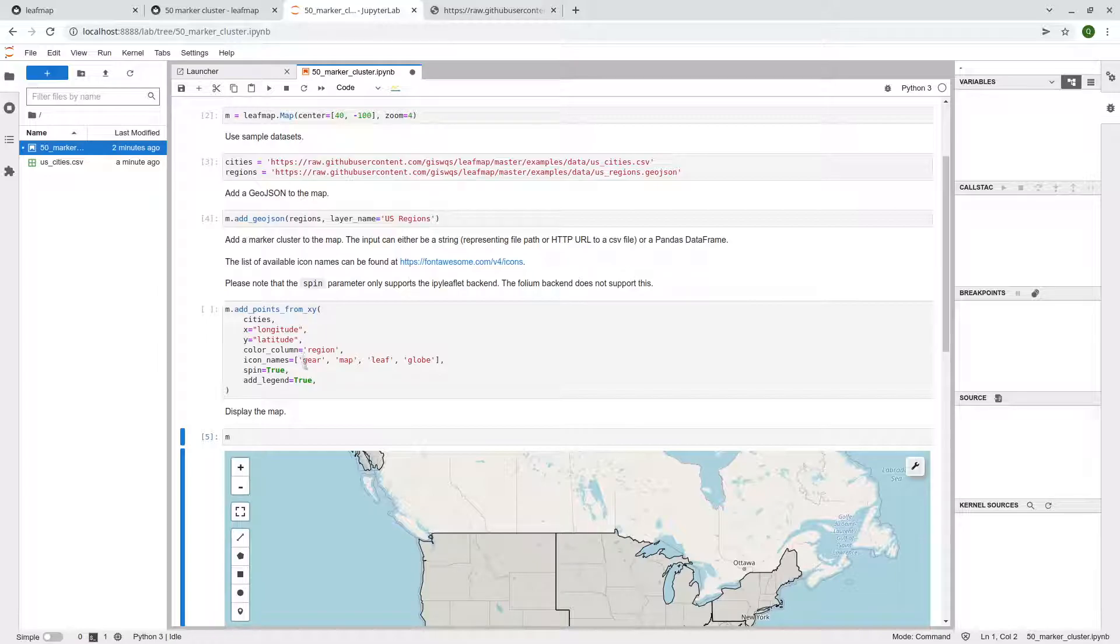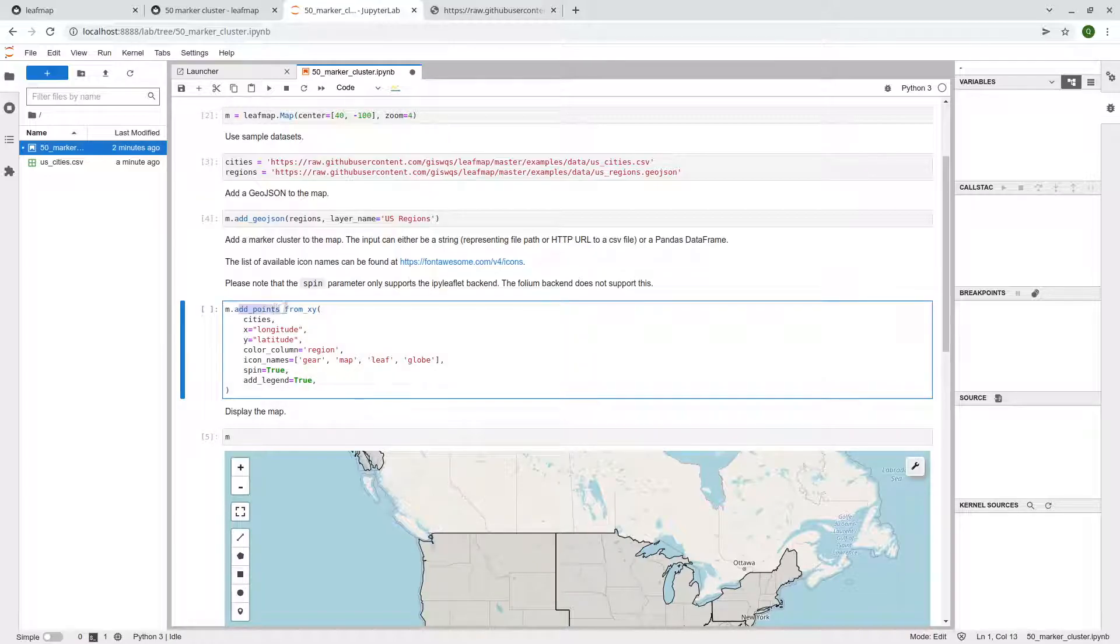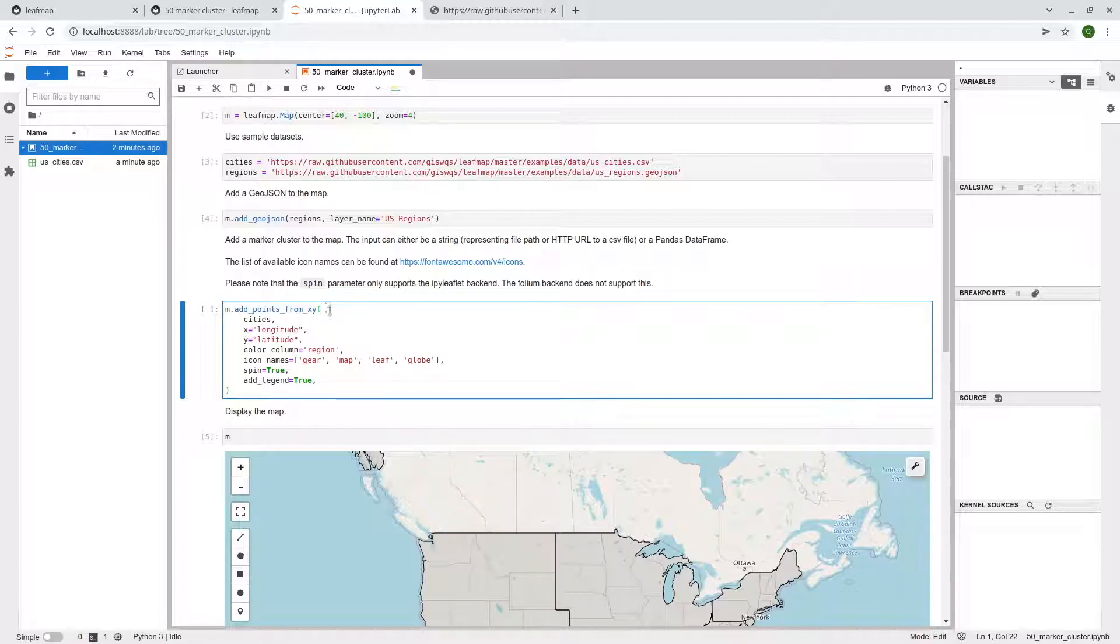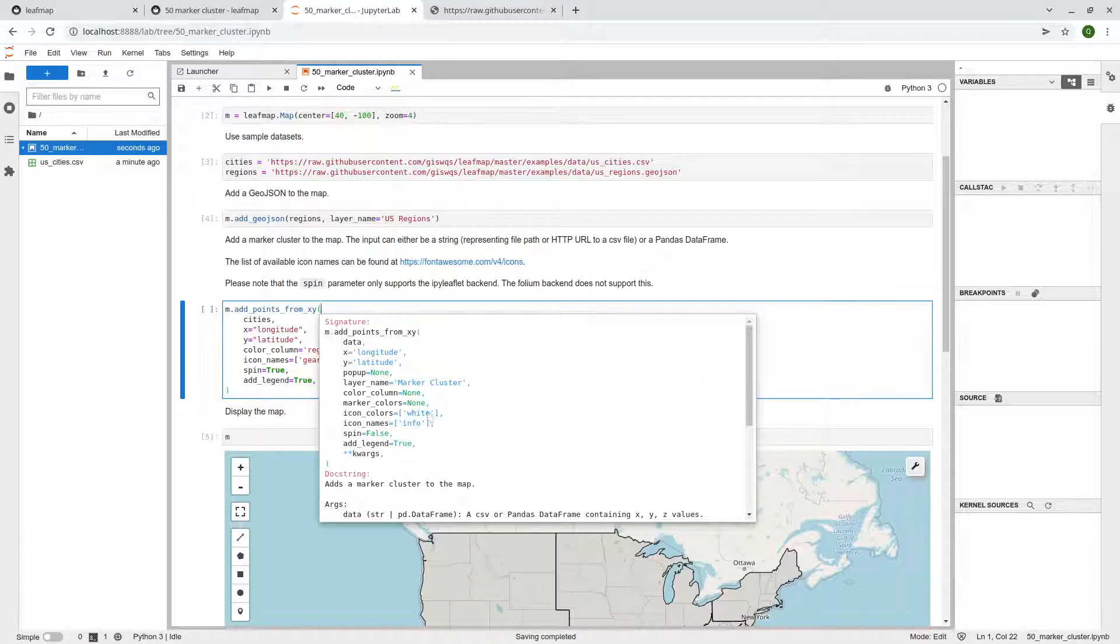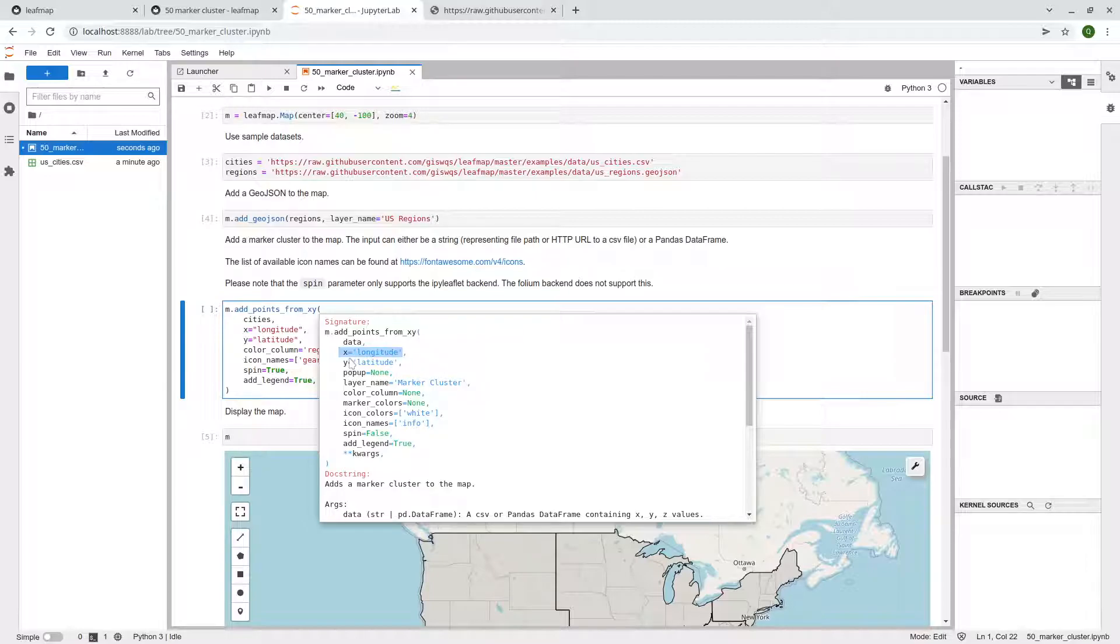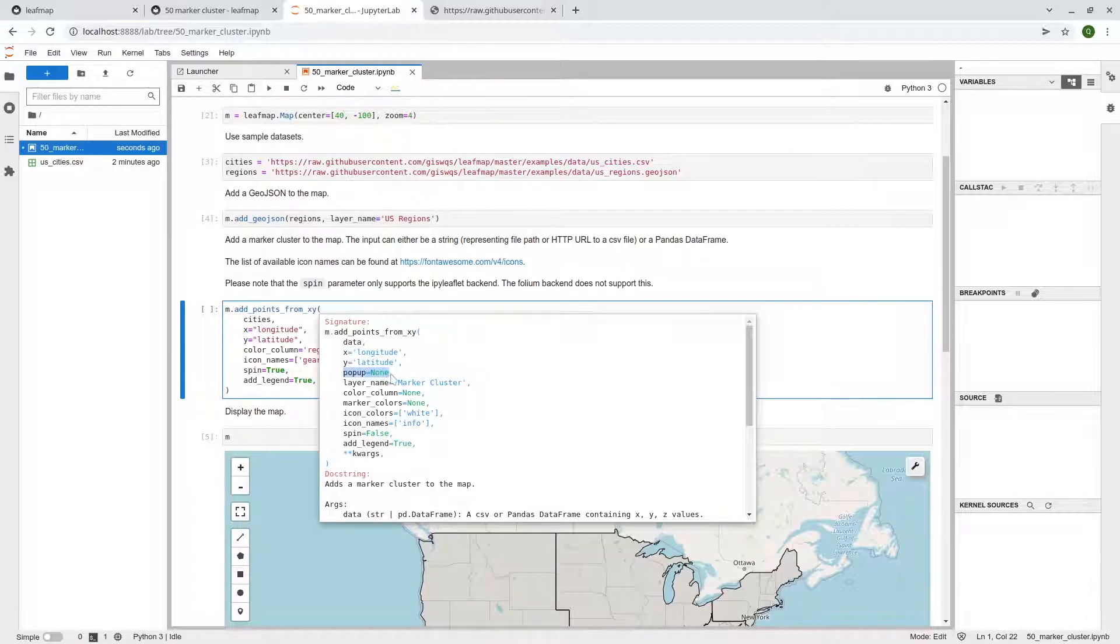See here, marker cluster, we're going to use this function called add_points_from_XY, right? So shift tab, bring up the help documentation. You can pass in the data and you also need to specify what's the column name for the longitude, the column name for the latitude.